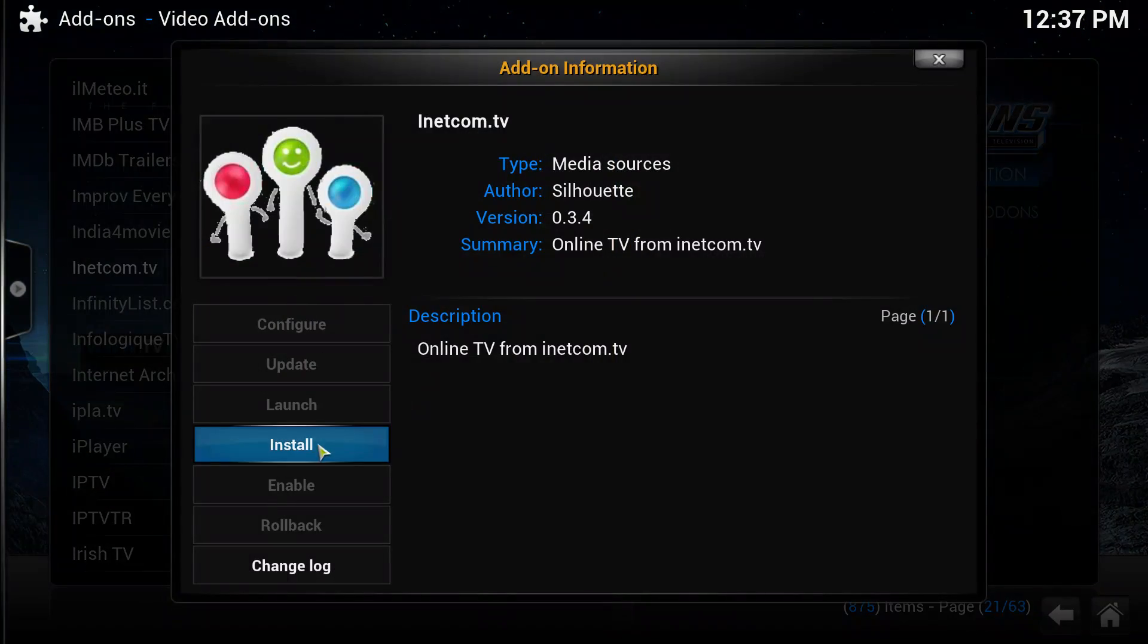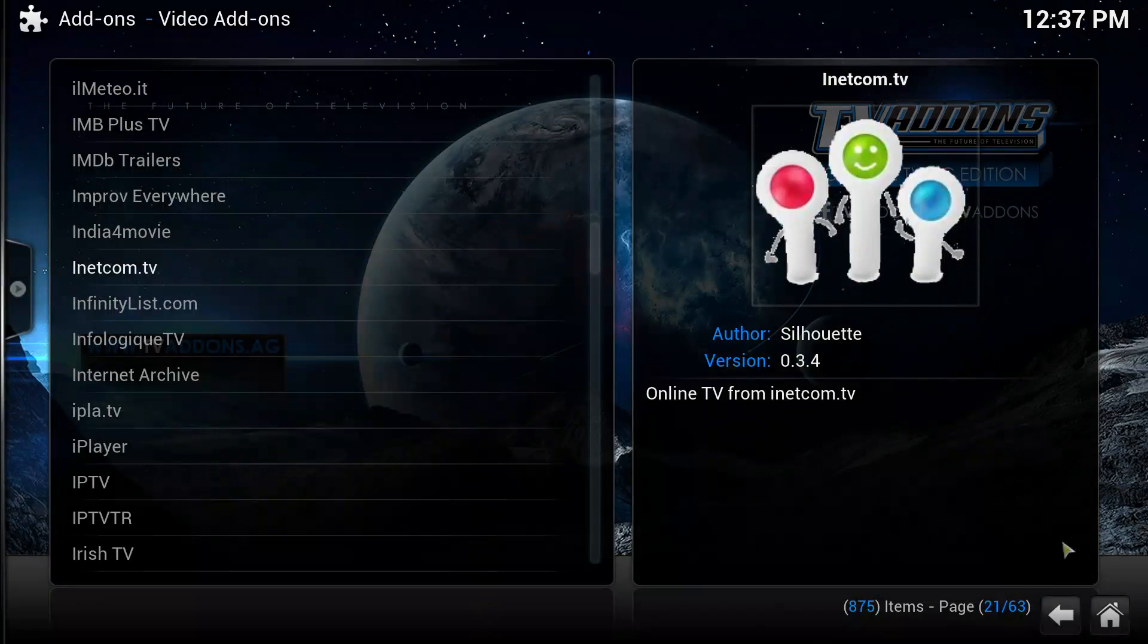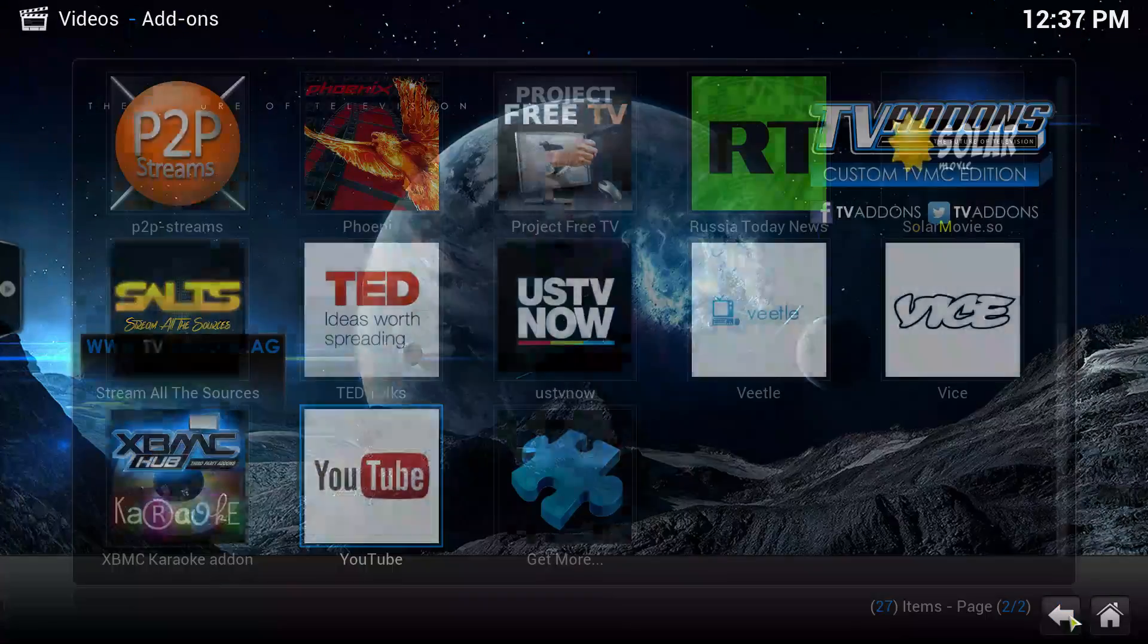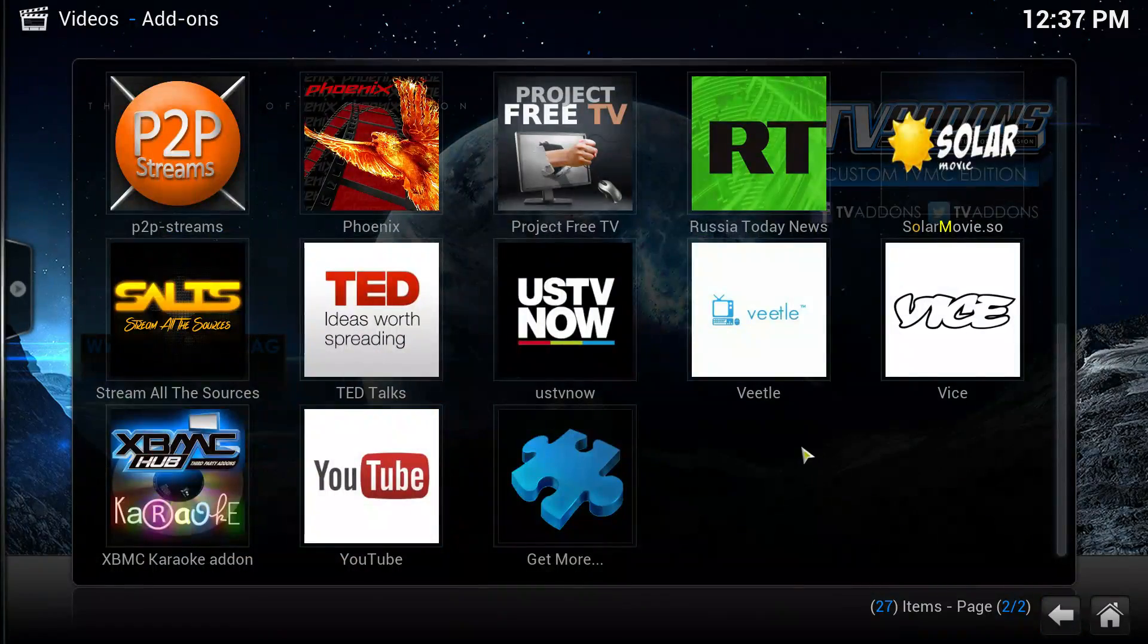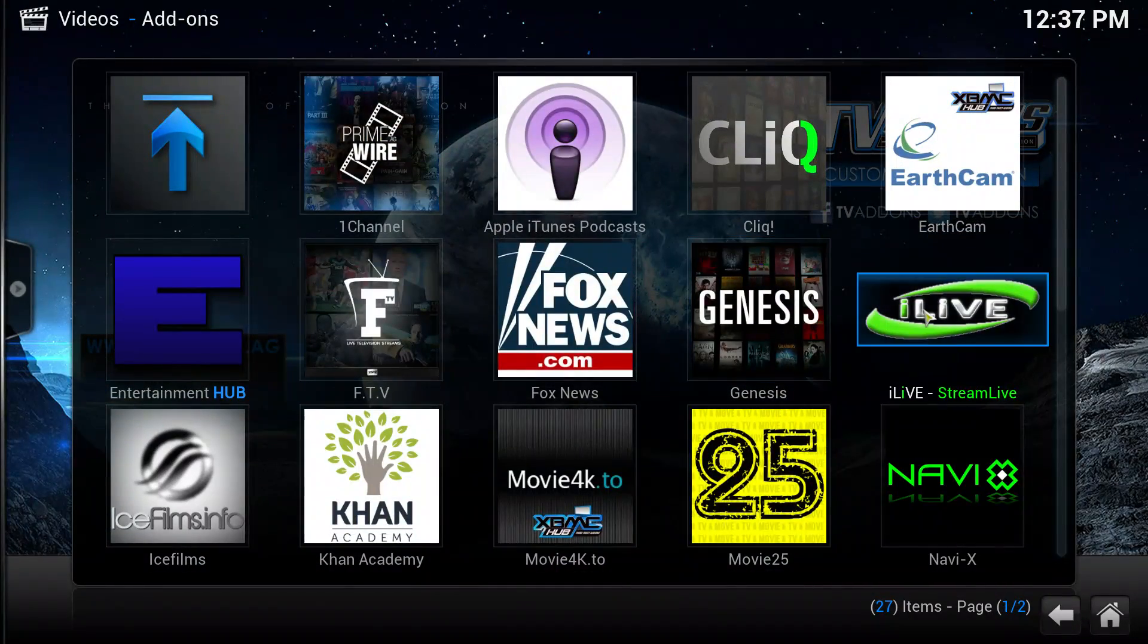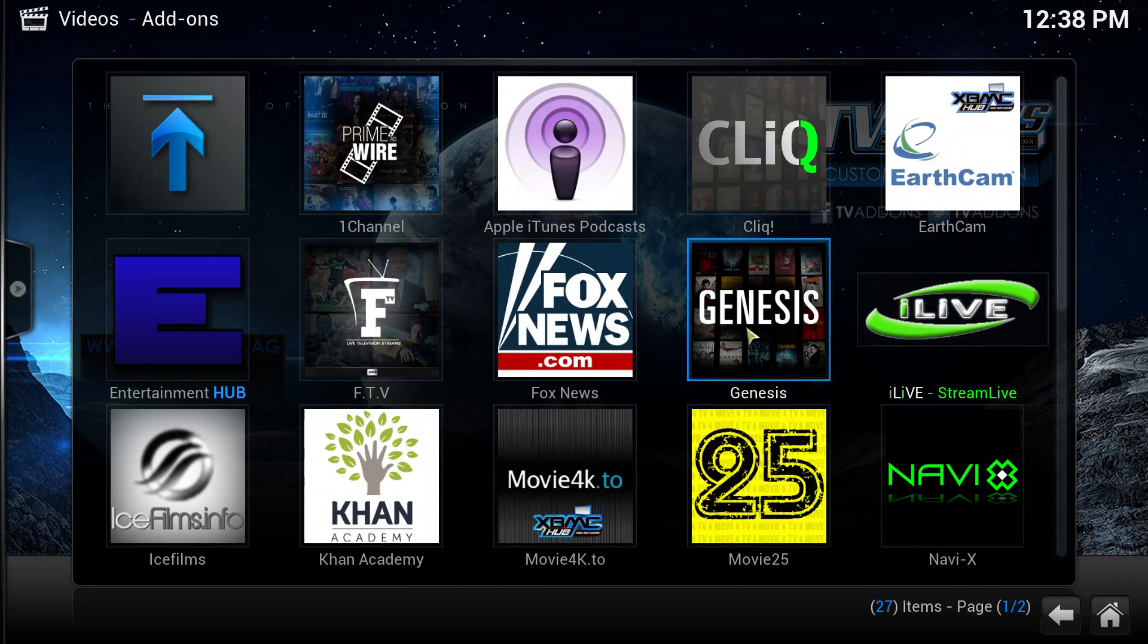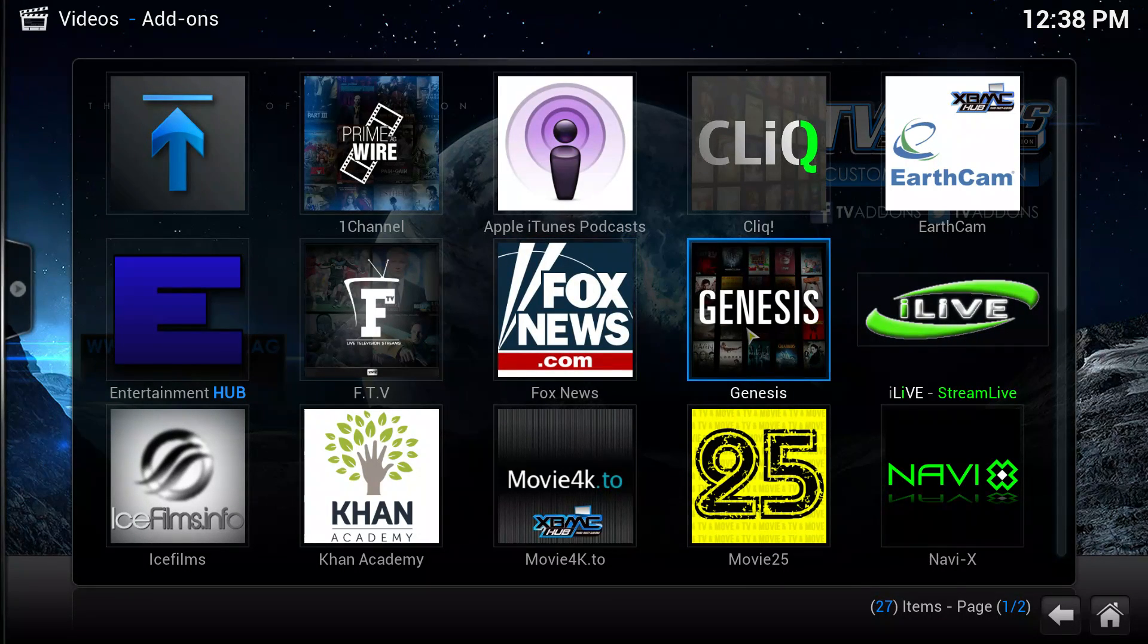That's just how you do it. You just click it and click install, and it'll download. Then if you go back to your add-ons page, there it is. So the one I use for movies is Genesis.